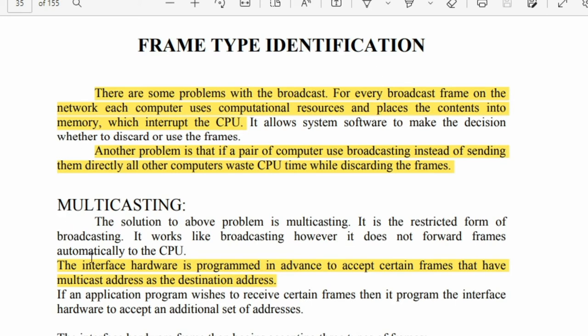You have to remember this: multicasting is the solution to the frame type identification problem. This theory is complex but it will come in your paper, so you have to remember that multicasting is the solution.